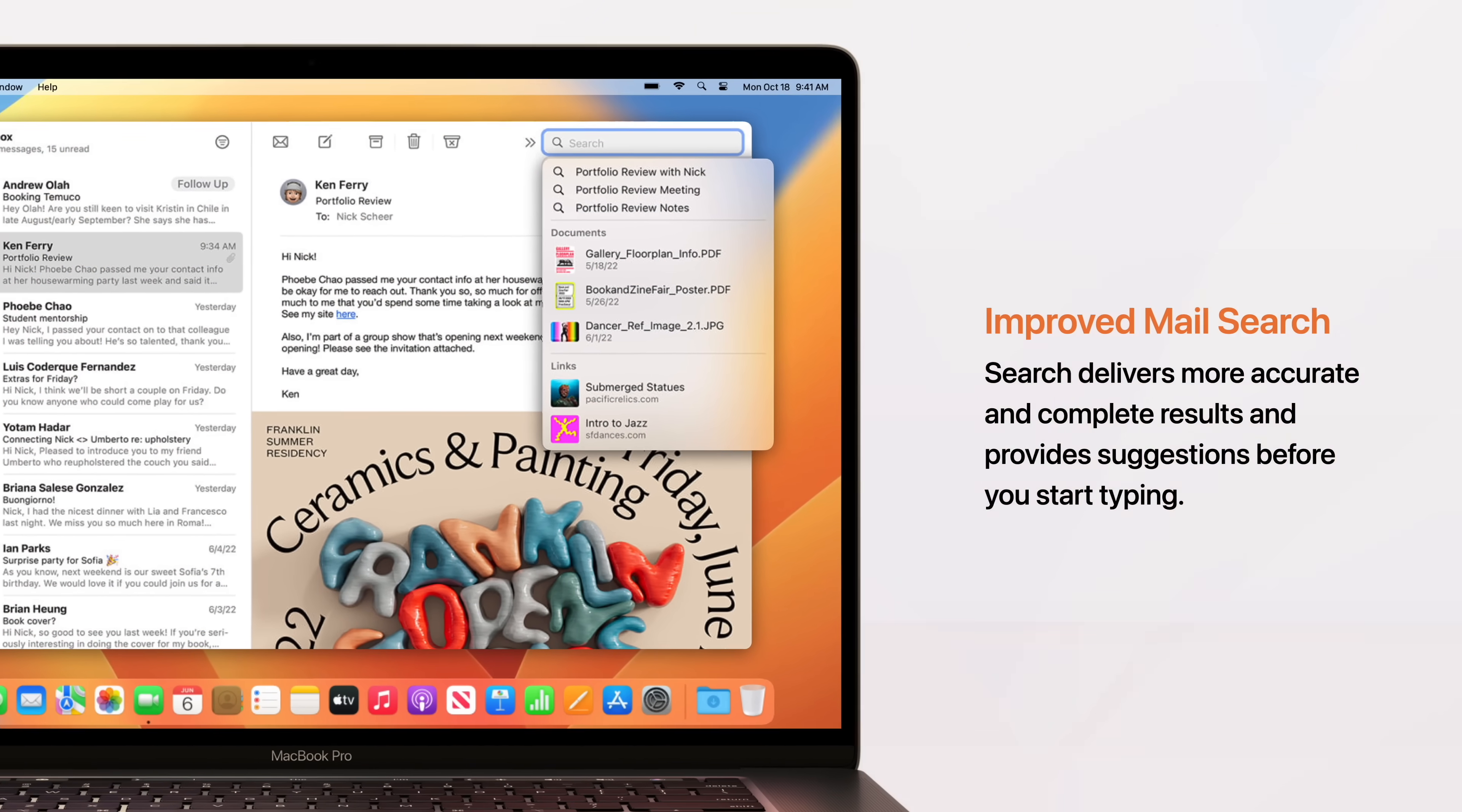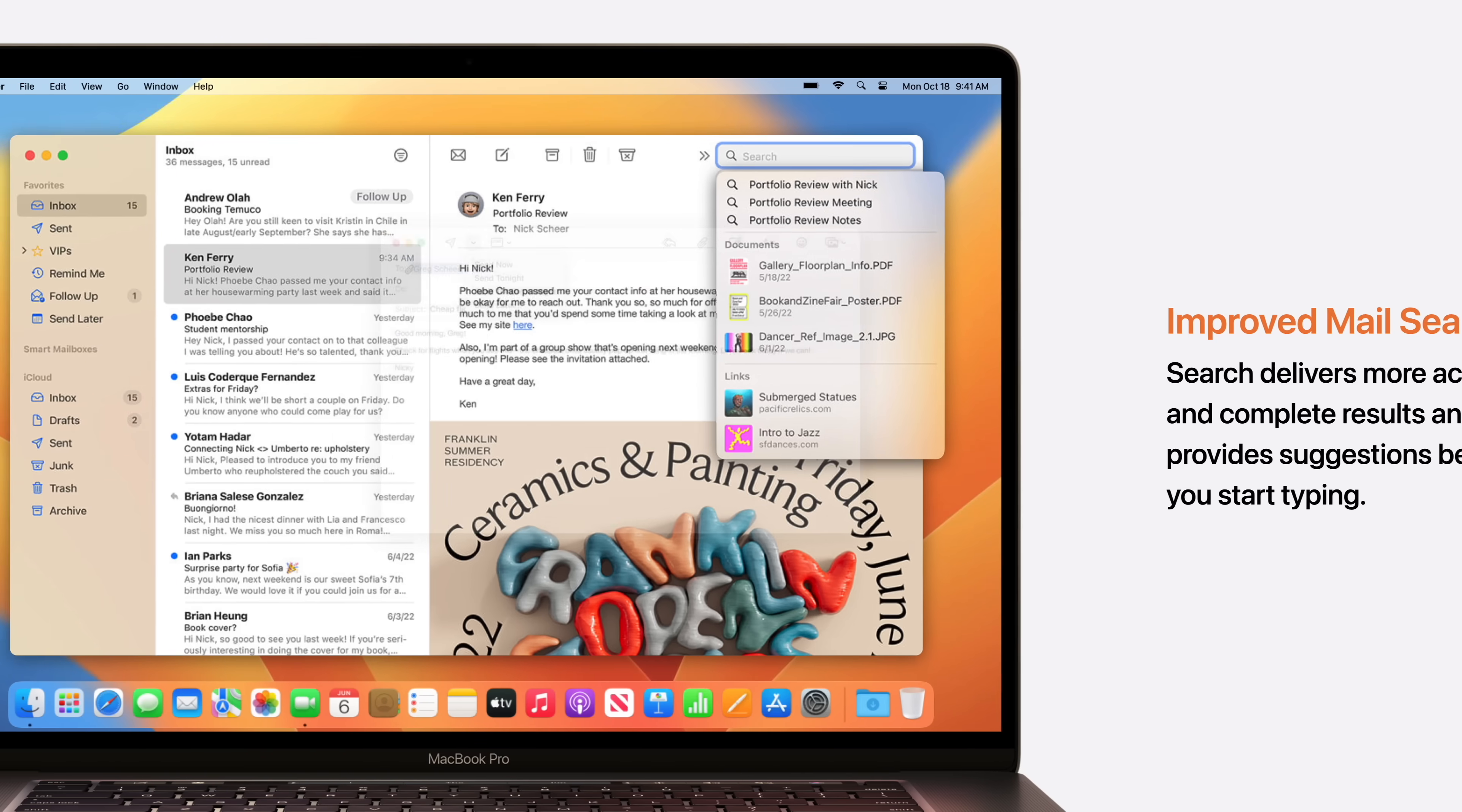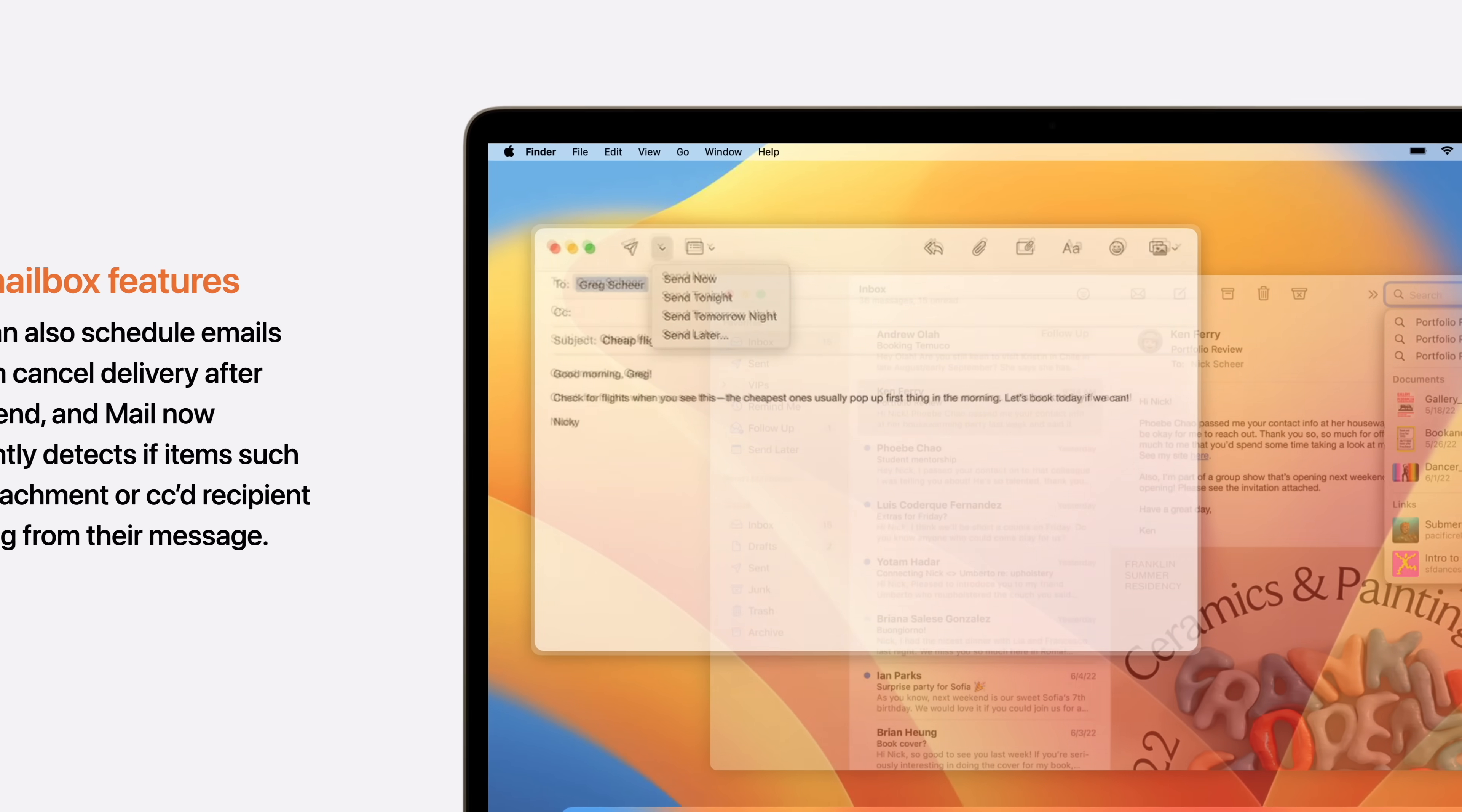Starting with improved mail search, which delivers more accurate and complete results and provides suggestions before you start typing. New mailbox features means you can schedule emails and even cancel delivery after hitting send. Also, Mail now intelligently detects if items such as an attachment or CC'd recipient is missing from their message.